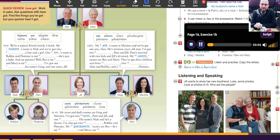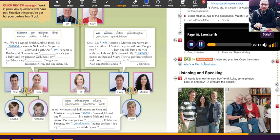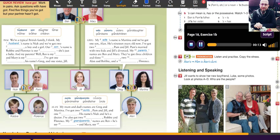My husband's name is Nick and we've got two children, a boy and a girl. Our son's name is Robbie and Florence is our daughter. She's just a baby. And my parents? Well, Ben is my father and Mary is my mother. I've got one brother, his name's Greg, and one sister, Jill.